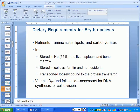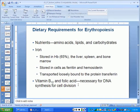Also, folic acid — one of the B vitamins — is necessary for red blood cell formation and also causes the neural tube to close, which prevents spina bifida in developing babies.